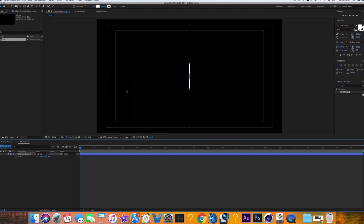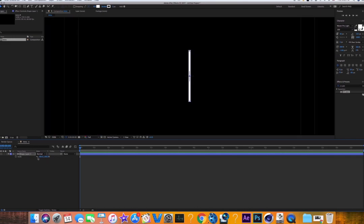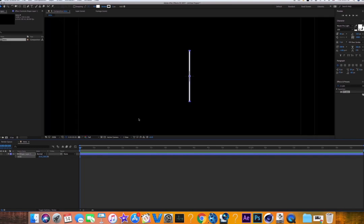From here you can scale and fix it up. Hit the little chain link to constrain proportions, and scale it to make it a little more thin. Then make it a little bit taller — somewhere around there.